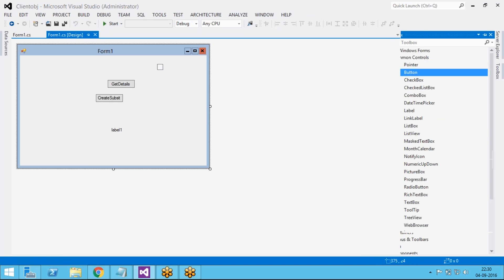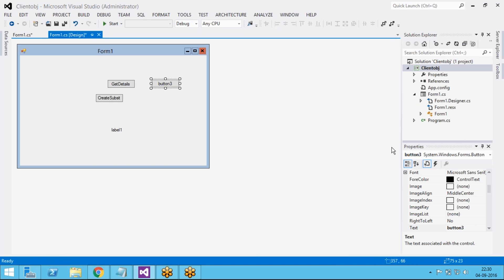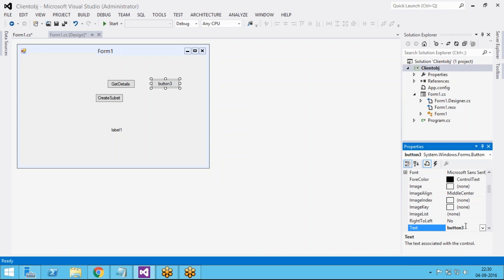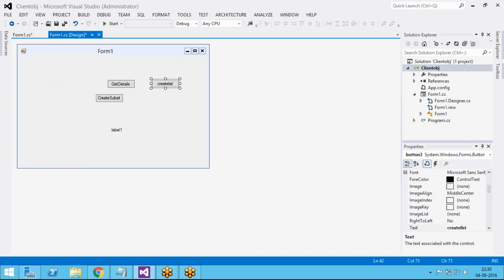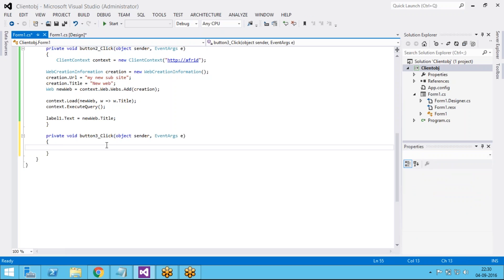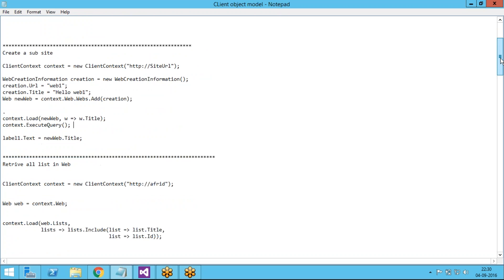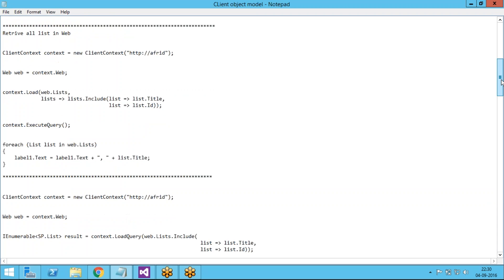I am adding a button here and giving it the name 'Create a List'. Go to properties and change the button name to 'Create List'. Double-click on it and it will create an event handler for that. I have code to create a list, so I'm just copy-pasting it.